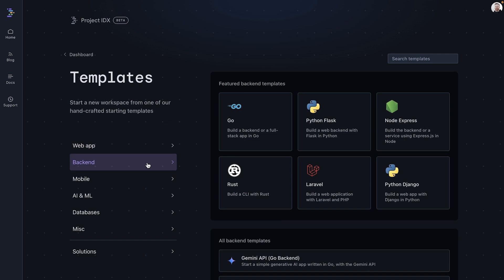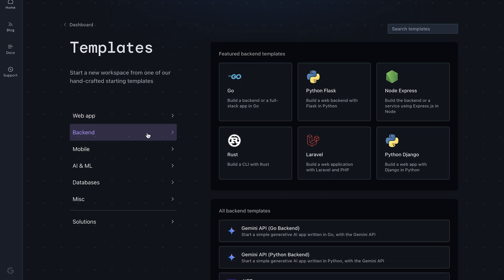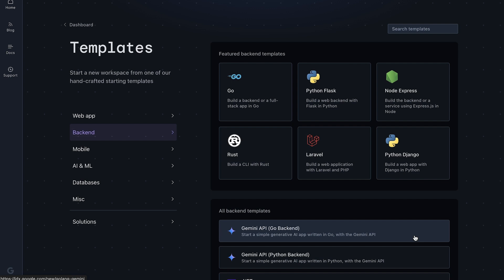Or by clicking on Gemini API, we can then choose go web app to initialize a new template. And there you have it. You have now created a complete go development environment built a working web server and learned how to use the IDX preview feature.